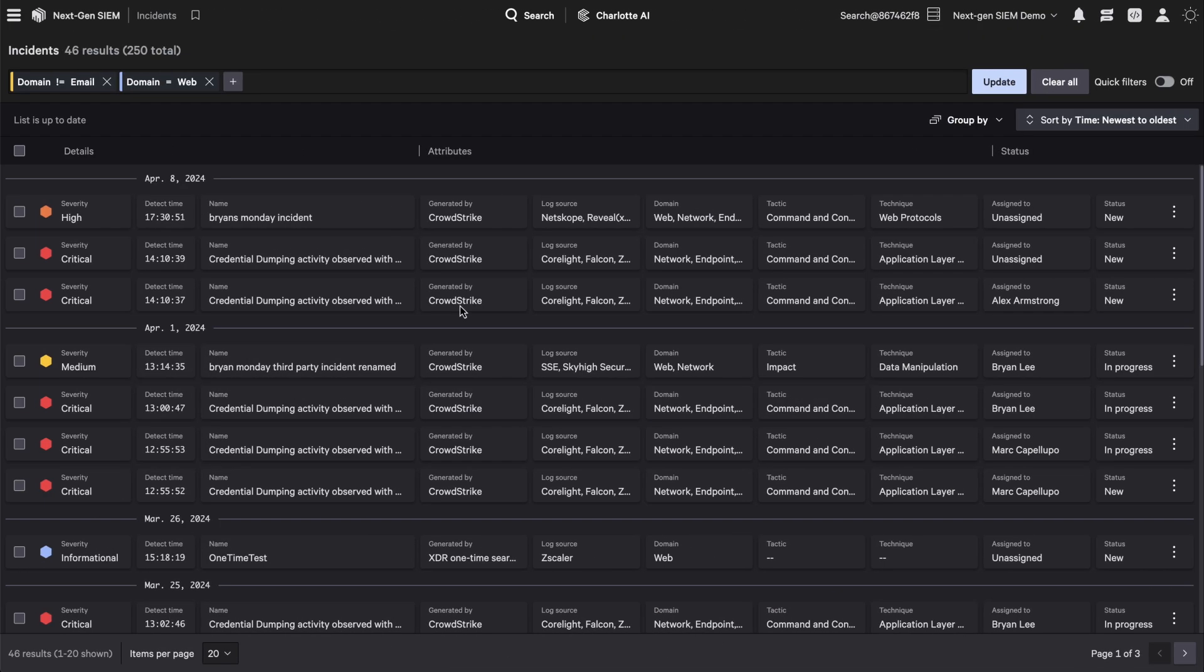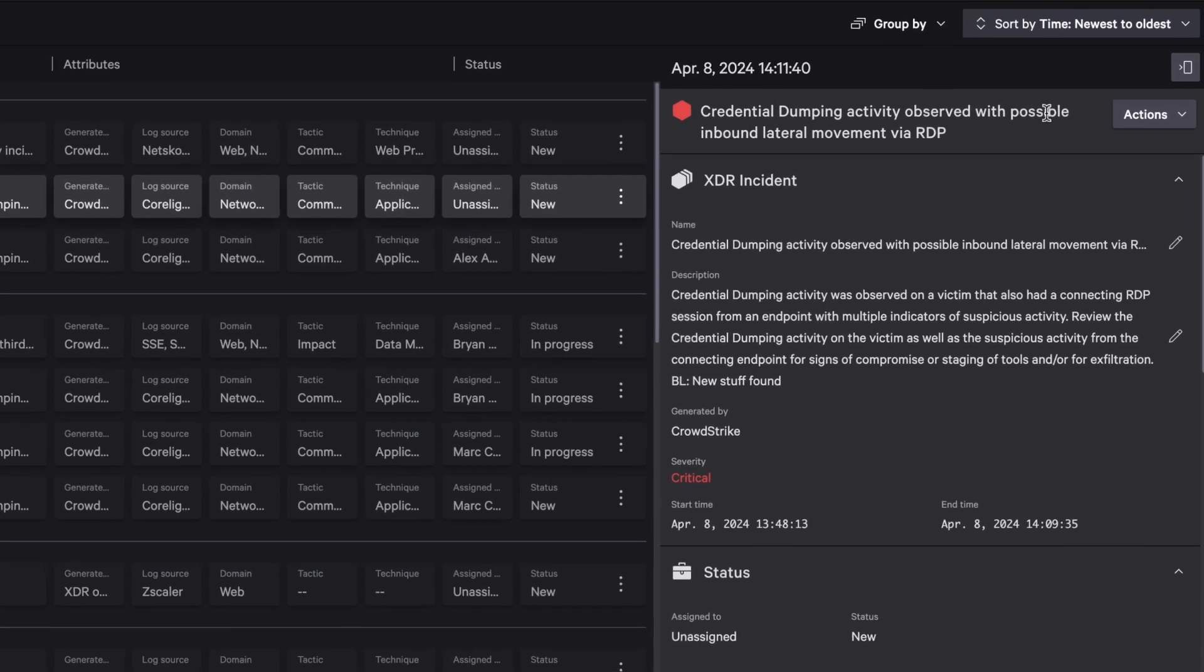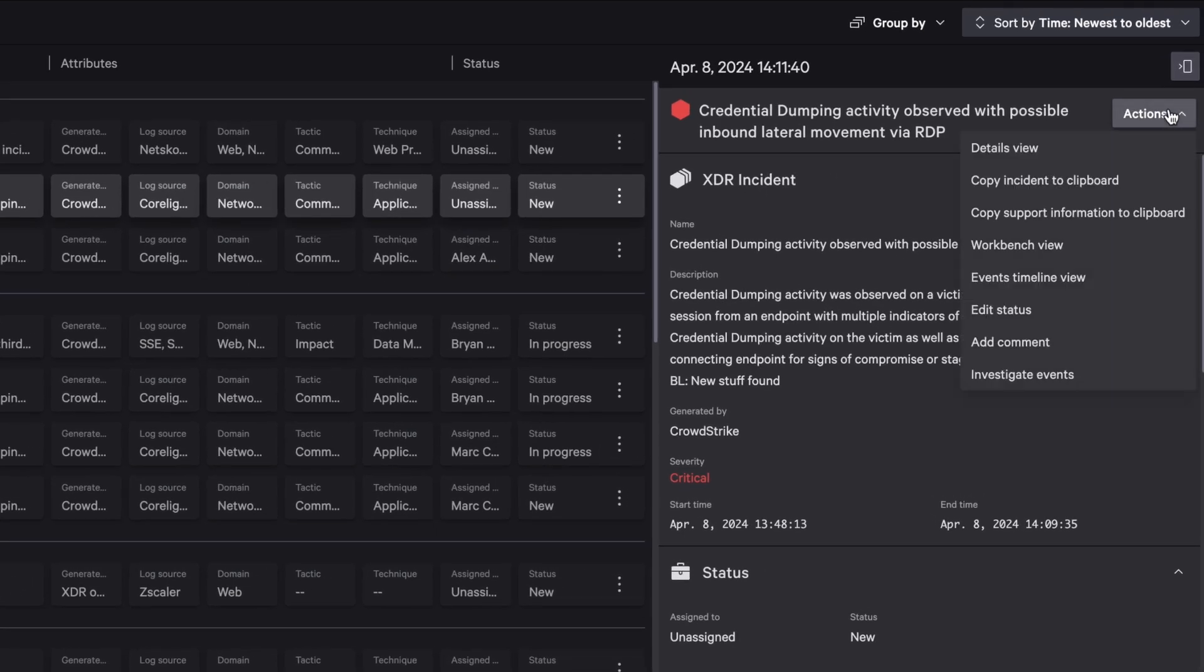The incident dashboard displays all incidents in one place. Here we see a high-severity incident.